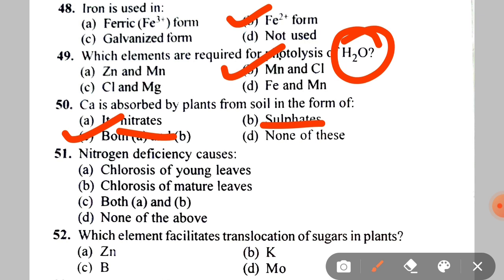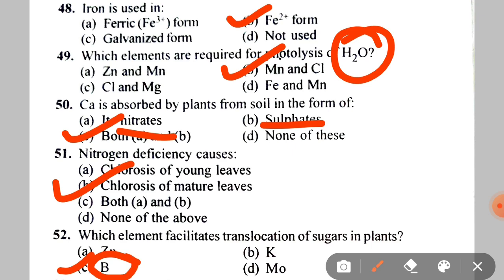Next question: what happens with nitrogen deficiency? Nitrogen deficiency causes chlorosis of mature leaves. Next: which element facilitates translocation of sugar in plants? The correct answer is Boron — boron is responsible for sugar translocation.